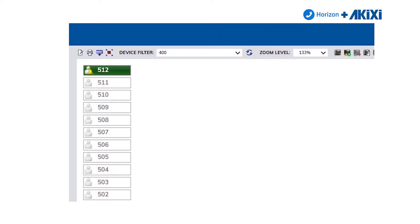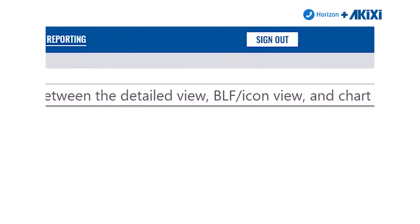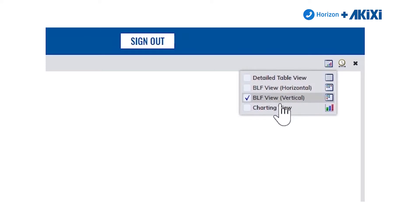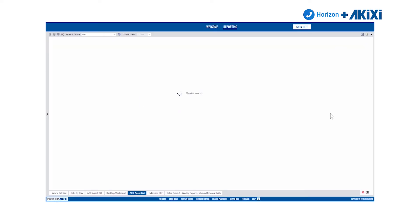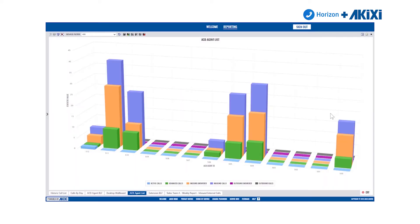BLF horizontal is exactly the same but displayed horizontally. The final view is the charting view, which allows you to look at the report in many different chart styles. We're currently looking at 3D stack, but there are many other charting views you can apply. Bear in mind that when you apply a different chart style, that will also be the chart style applied to the scheduled report sent by email.